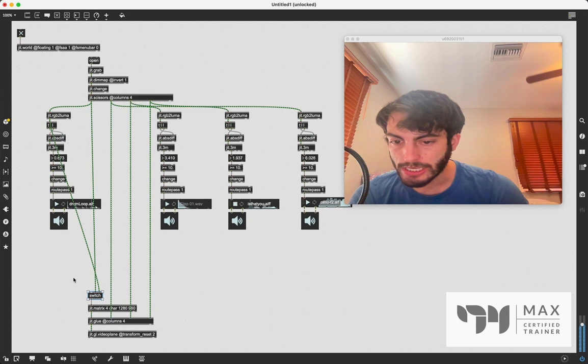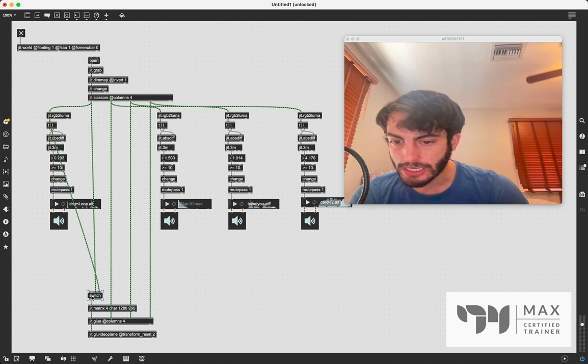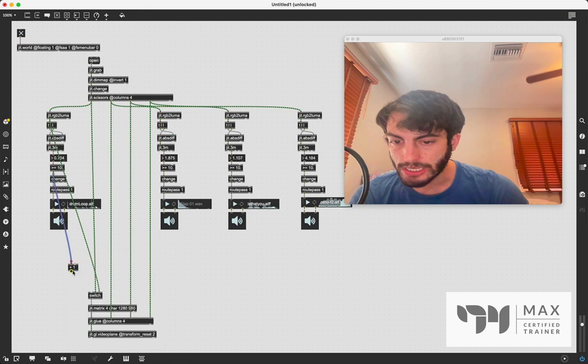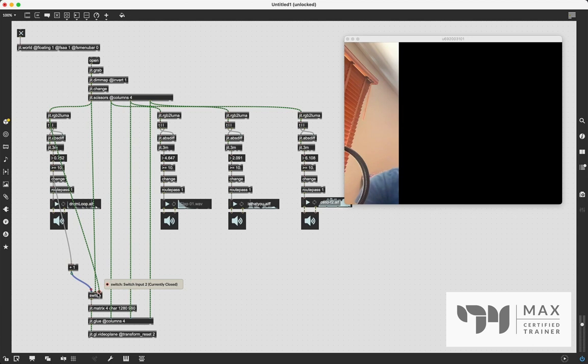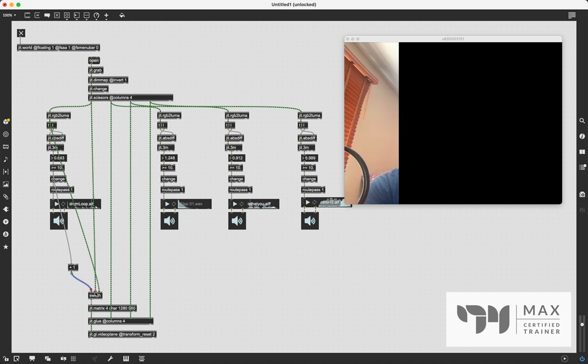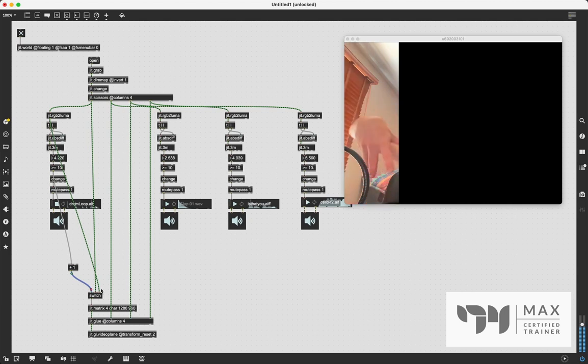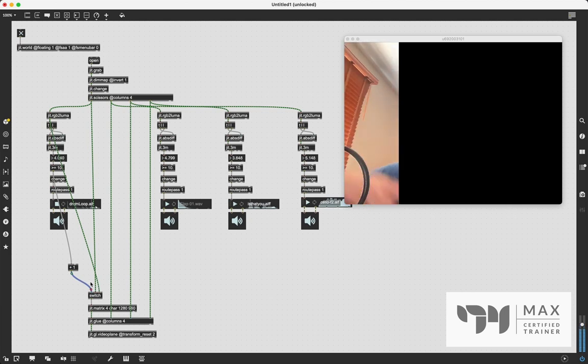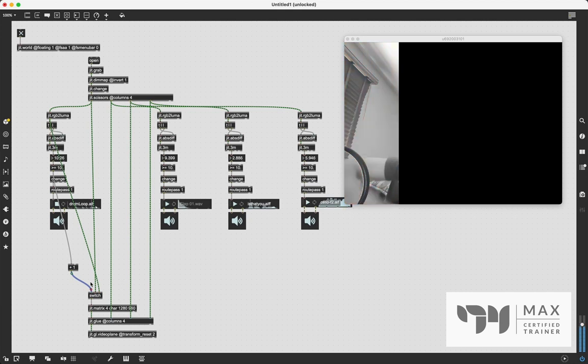So now we just need to switch back and forth between this, which we can do, again, with this motion threshold value. So it's a 1 when it's true and a 0 when it's false. If we just add 1 to that output, we're going to get a 1 or a 2, which is conveniently what we need for the switch. It's now set to 1 because this is less than 10, which means we have this first inlet open, which is our regular view. But if we go above the motion threshold, you see it flips to black and white, which means that is true and we are triggering the sound to play. So sweet, pretty easy.